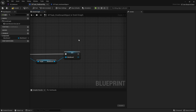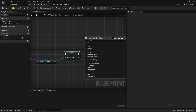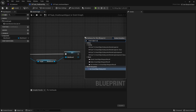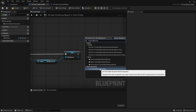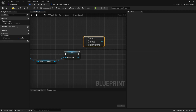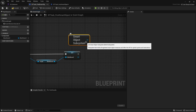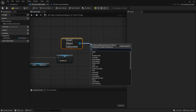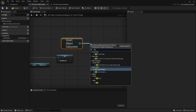The next thing we need to do is find smart objects. We're going to get our Smart Object Subsystem — you'll see 'Get Smart Object Subsystem' at the bottom — and this gives you access to all the smart object functionality. From there we can call Find Smart Objects.